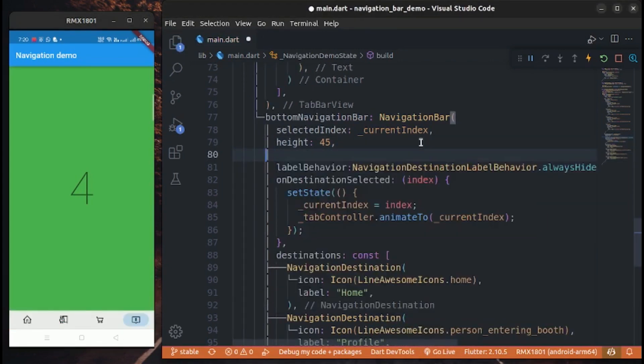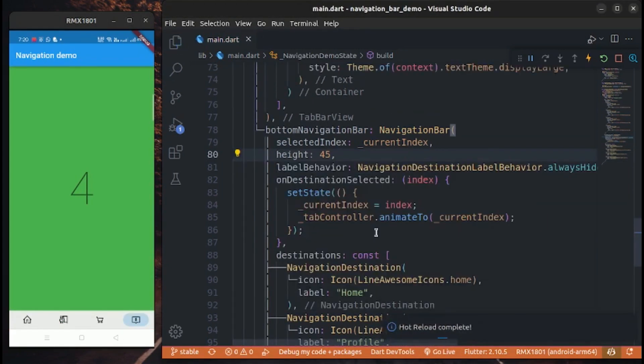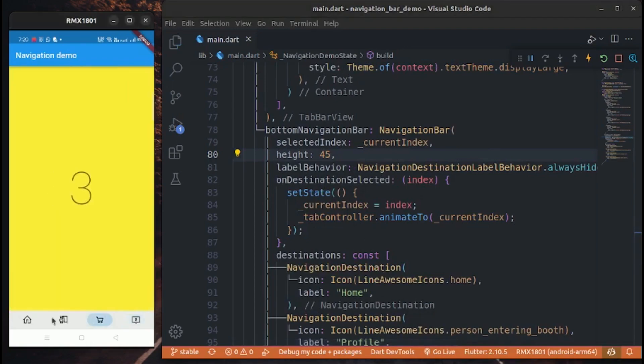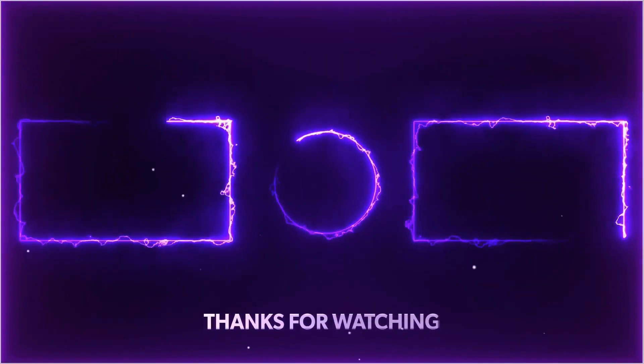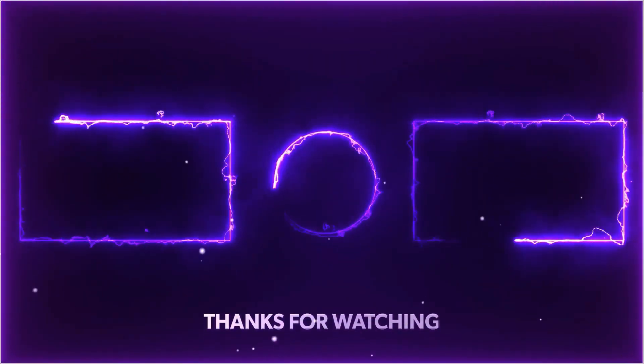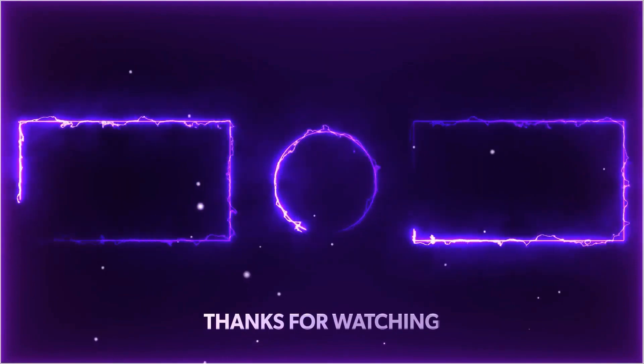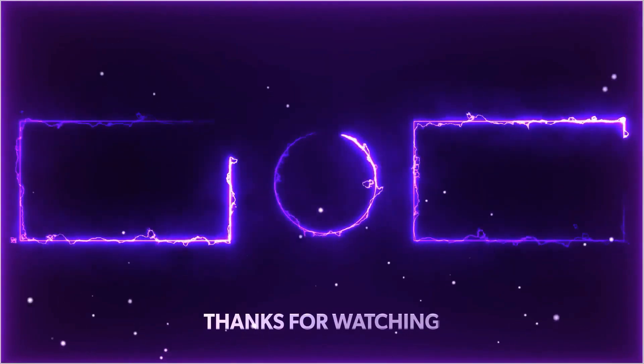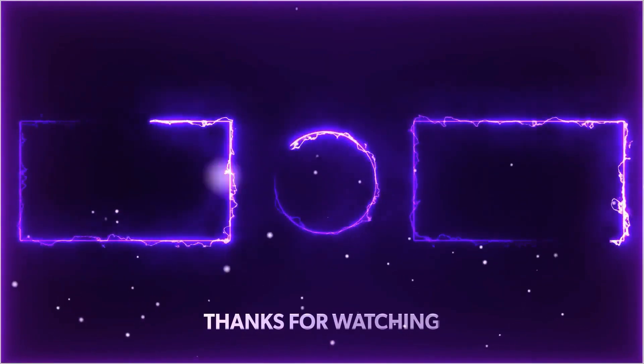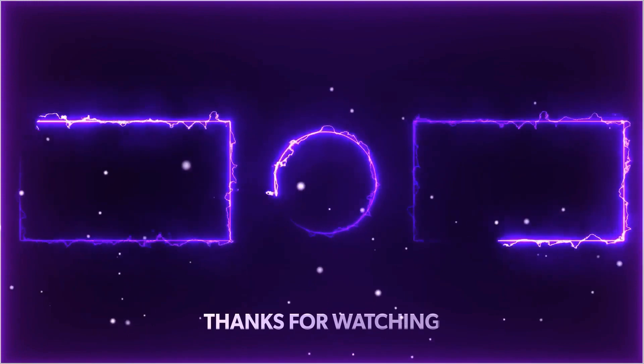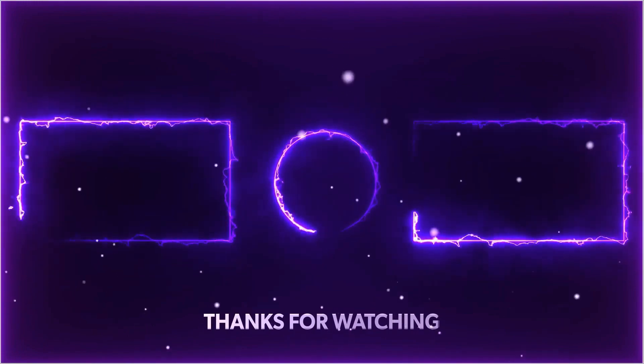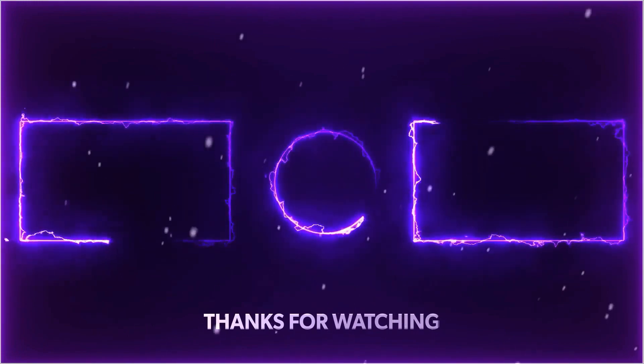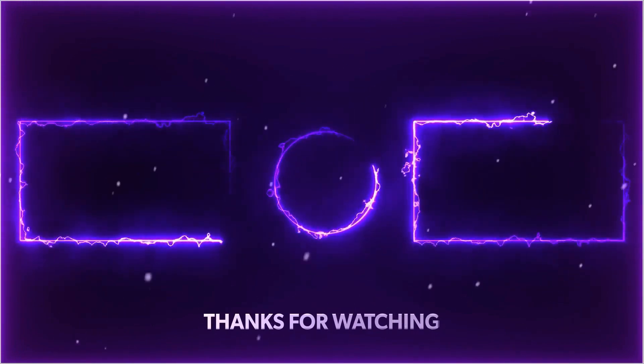Hope you like this video. Leave a like and subscribe for more videos. Bye.